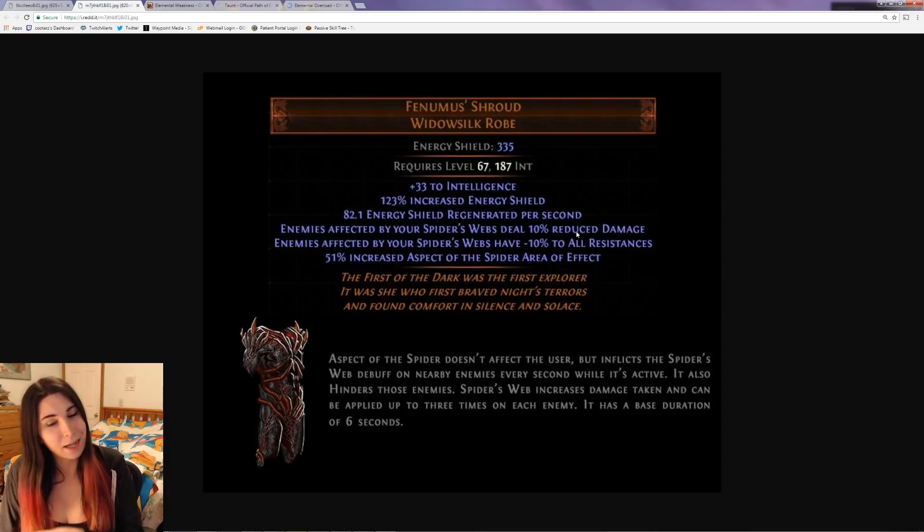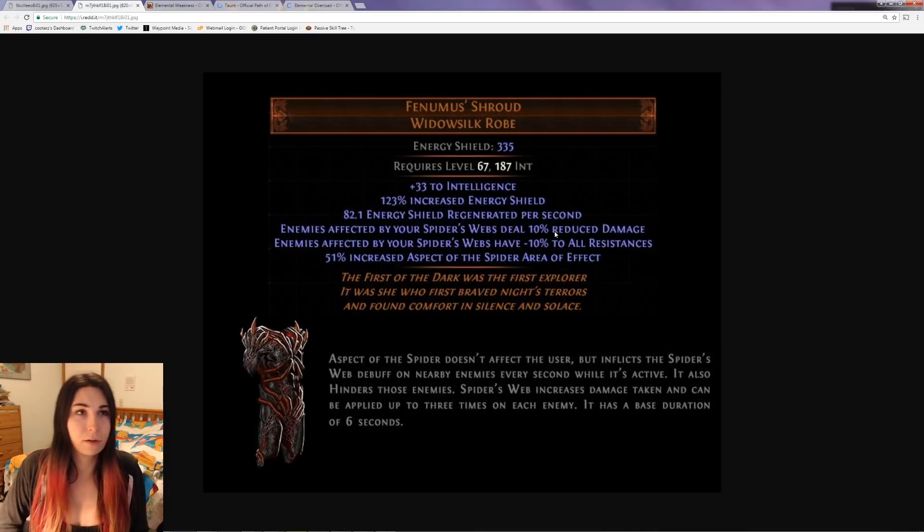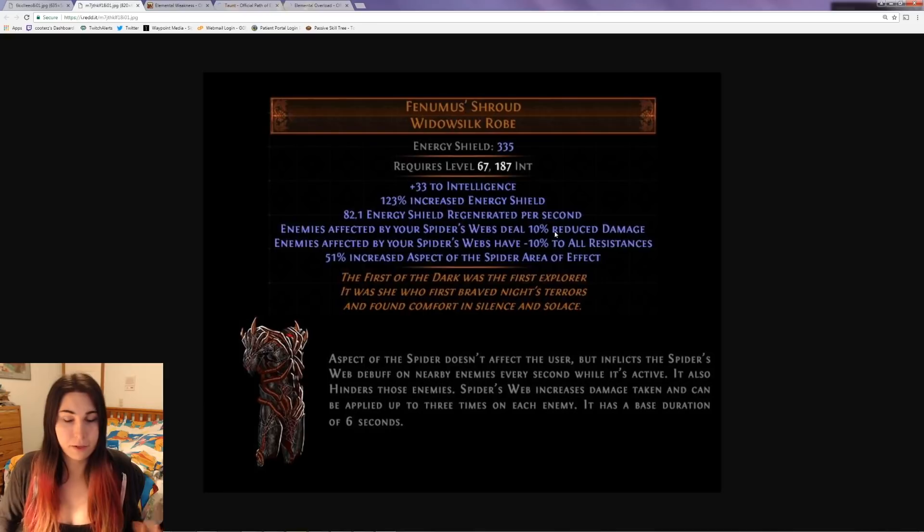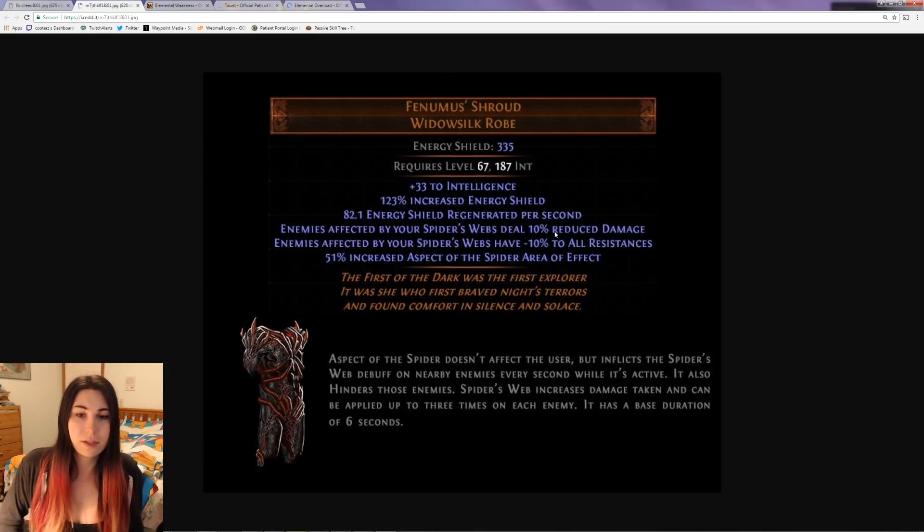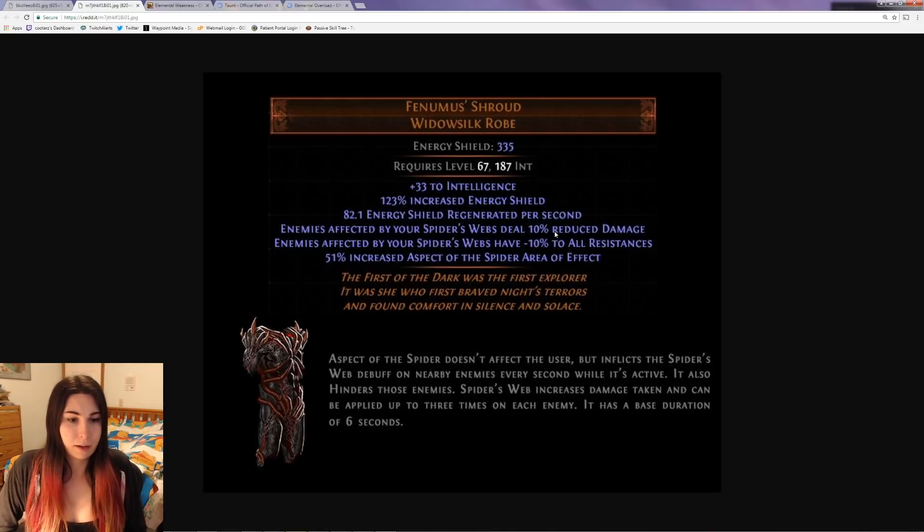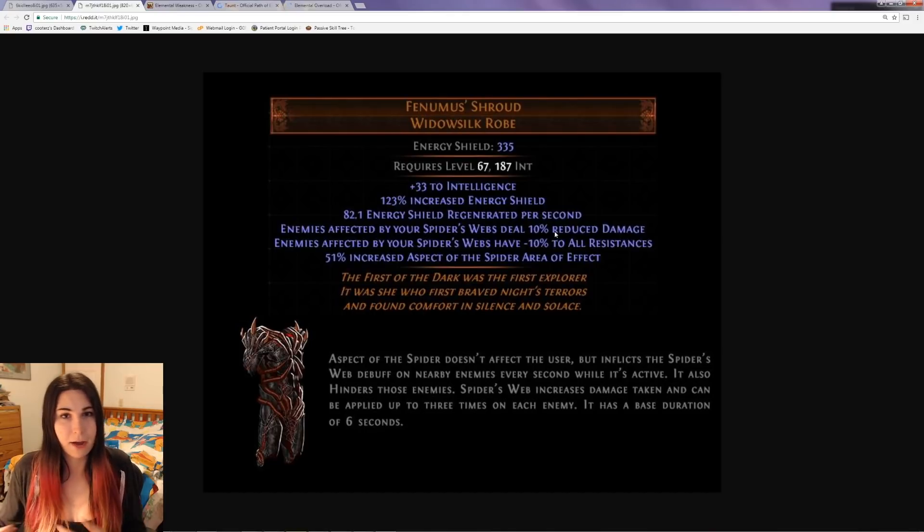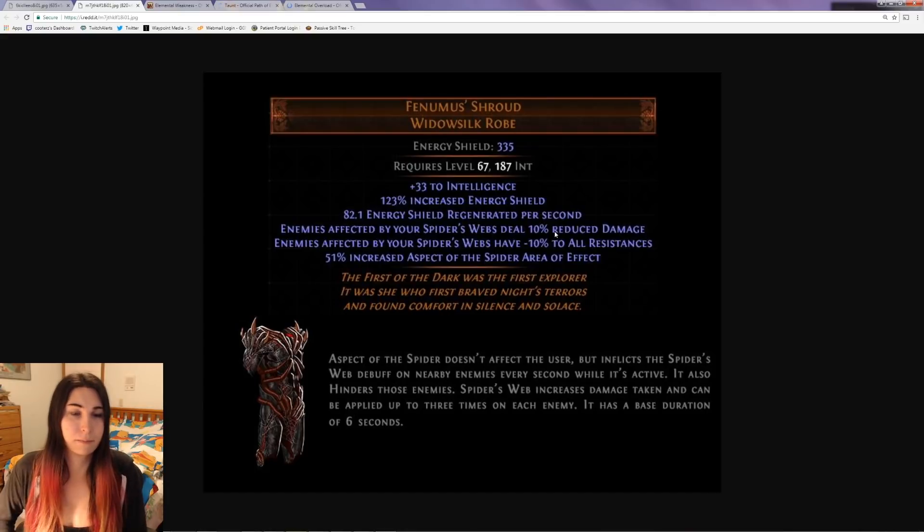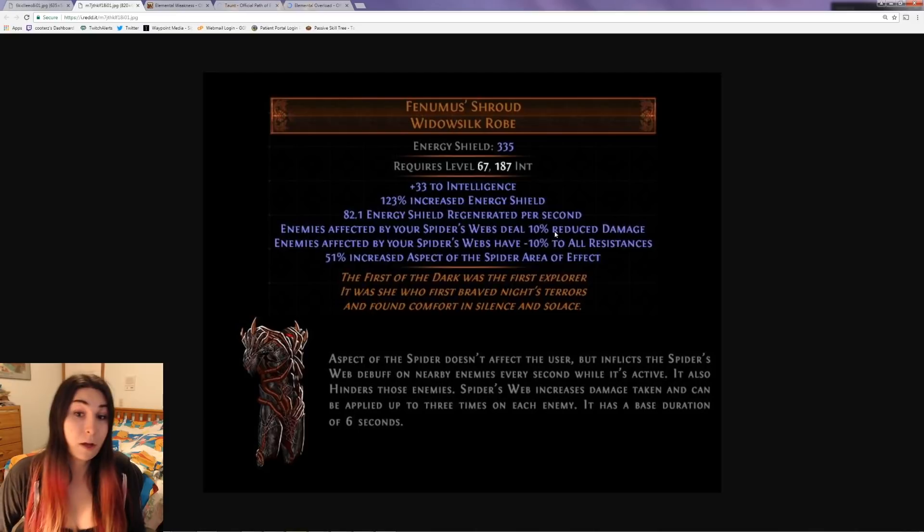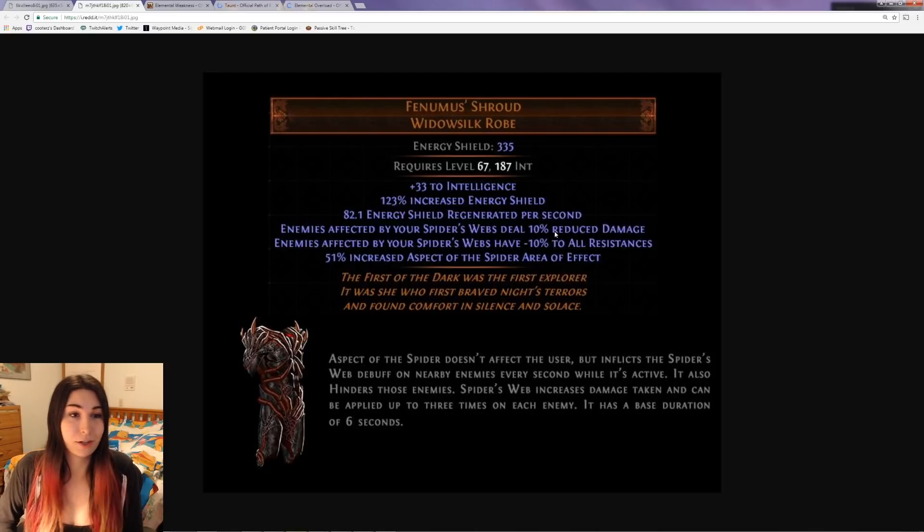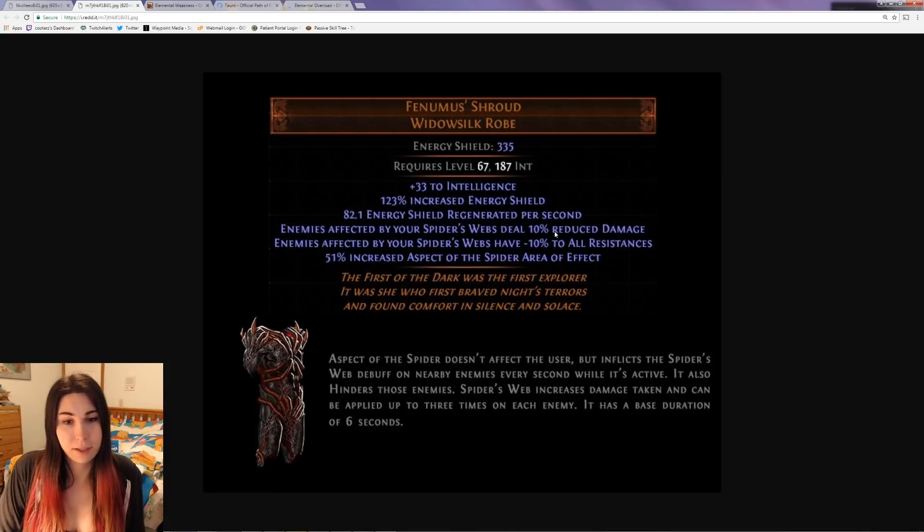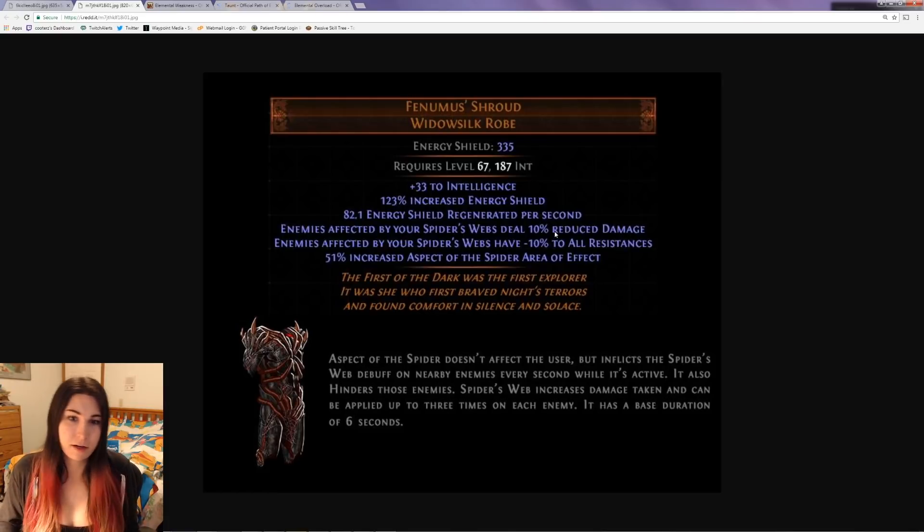It's not exactly the same - reduced damage is a multiplier versus an additive, so it's not going to be as good. But it's still something to think about. It's kind of like a taunt but you don't actually have to have a taunt. You don't have to have a decoy totem, but if you put a decoy totem down with this and it stacks, that's a lot of damage reduction plus negative resistances. I think we're looking at maybe a pseudo seven-link on this widow silk robe. It's pretty crazy.